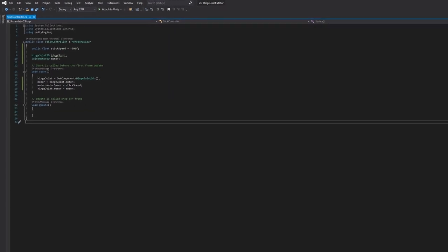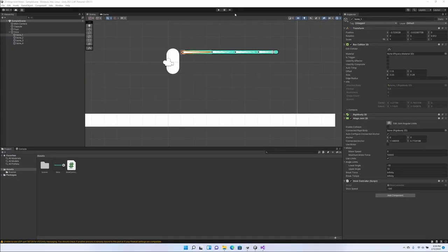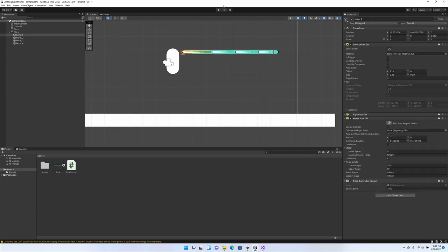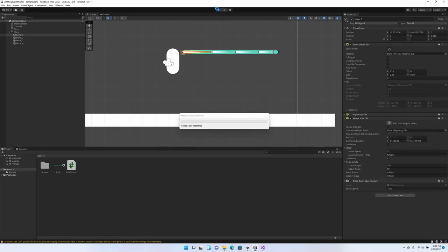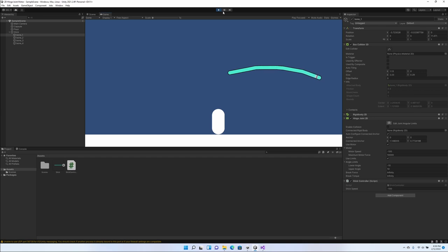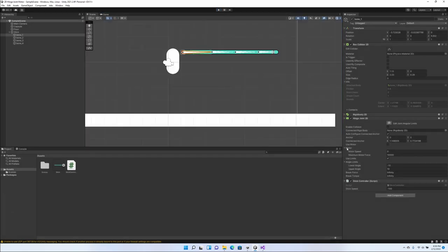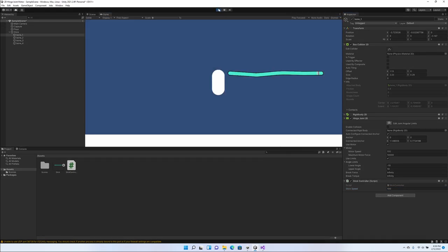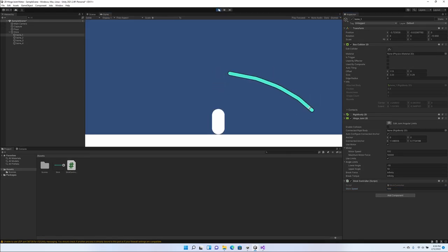Go back to Unity. And when we run, the stick should have whatever speed was assigned here. So here we go, boom, it's trying to move up. Now we pause it, go down 100, there you go, it's trying to go down.